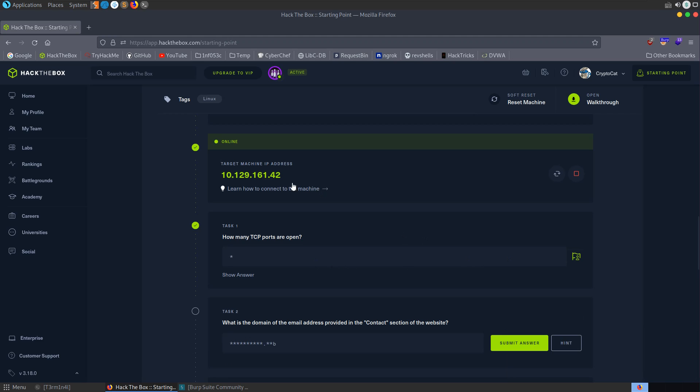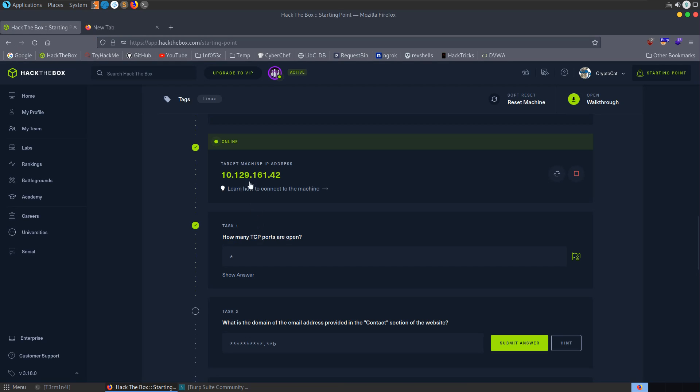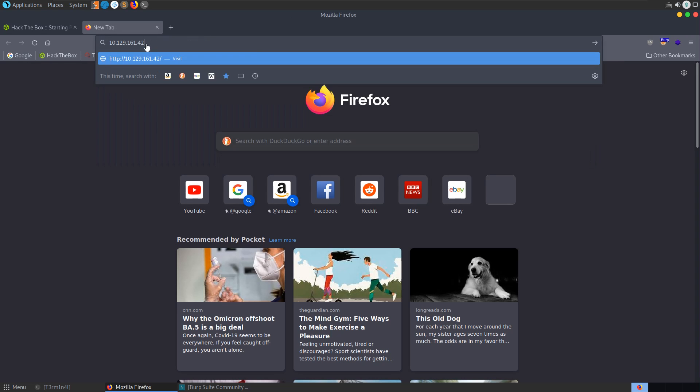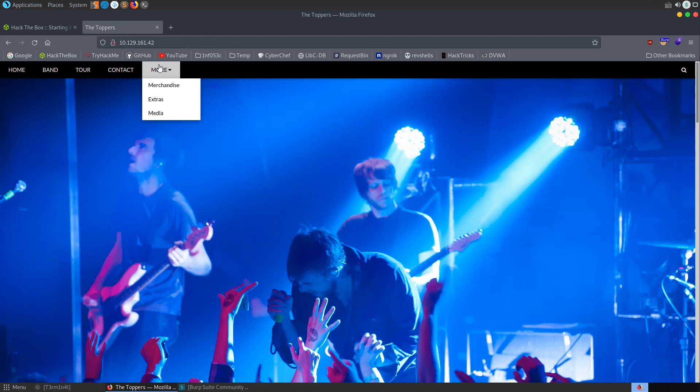Normally at this stage I would add this IP address to the etc host file alongside a domain like 3.htb. However, in this case, the next question is asking us what is the domain of the email address in the contact section. So let's go to the website and just see did they use 3.htb, which is the name of the machine, or did they use something else.